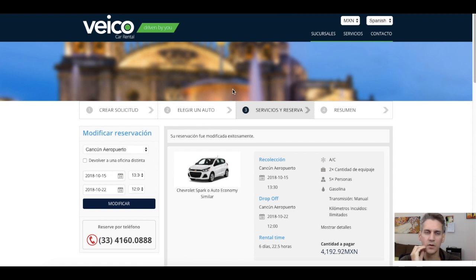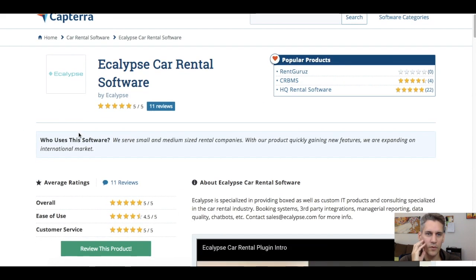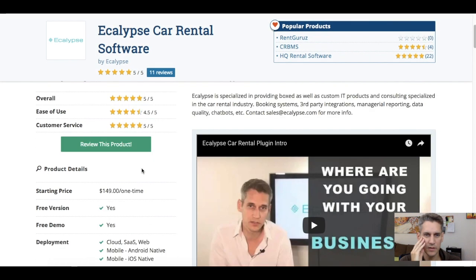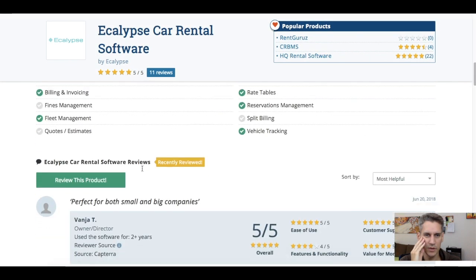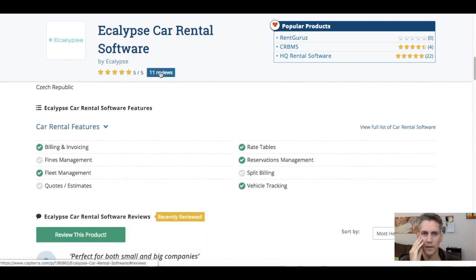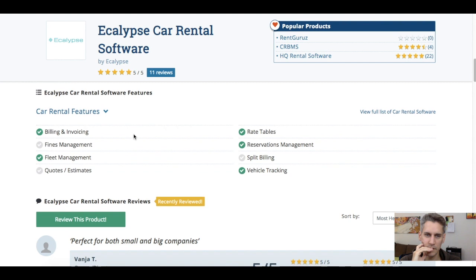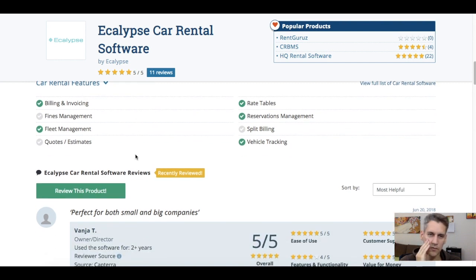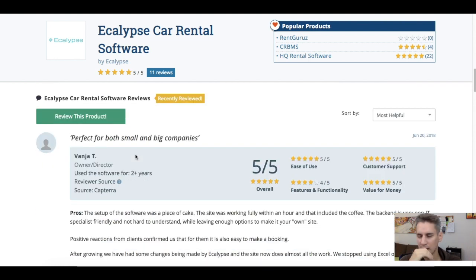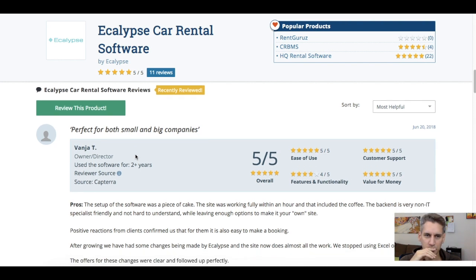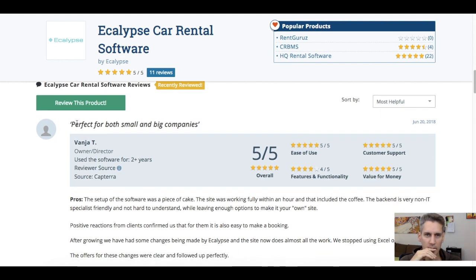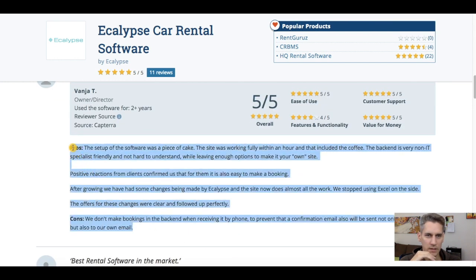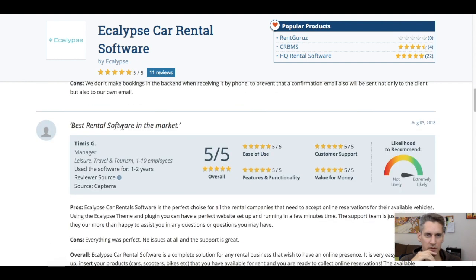One of the independent review websites, which is Capterra, we have our profile here, which is where our clients put independent reviews. This is anybody can put their reviews here. And so far we got 11 reviews, five stars. They're obviously not all five stars. That's not realistic, but these are all our real clients. We have clients in more than 60 countries worldwide. So perfect for small and big companies. You can read all the detailed information here at Capterra. If you search our name, Ecolips, we're going to come up.